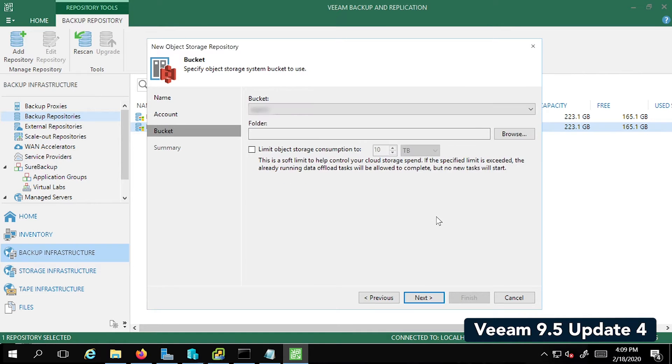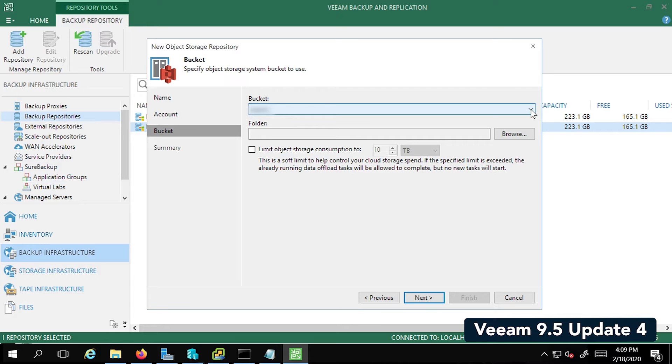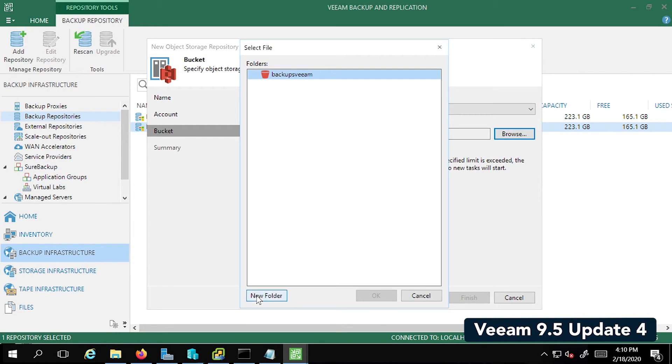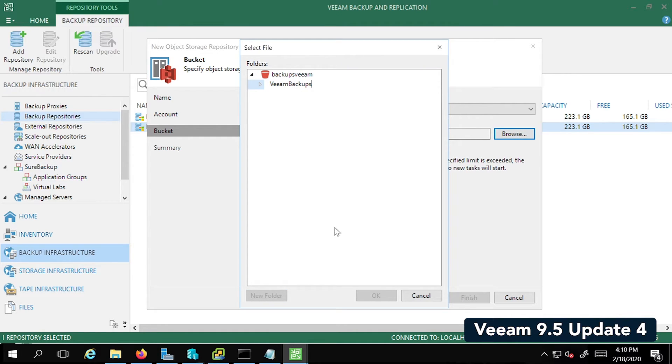So as you can see, it's connected to my Wasabi account and listed all the buckets. I already have a bucket that I'd like to use for this exercise. It's called Backups Veeam. I'm also going to create a new folder within this bucket. Let's call it Veeam Backups and select it. Click OK. Looks good.